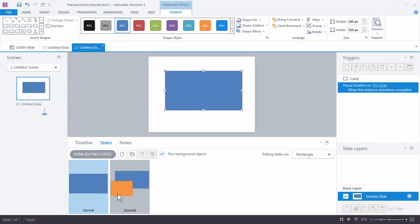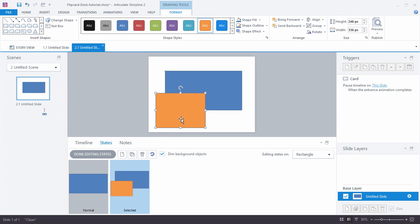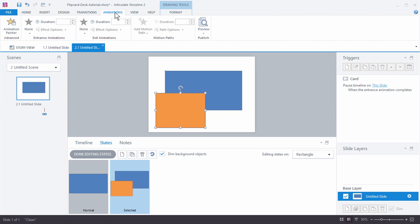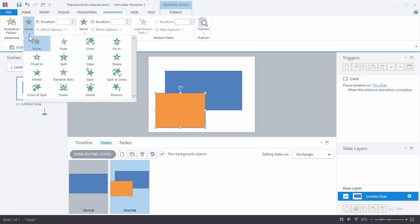Now we're going to make this look a little nicer so what we're going to do here is we're actually going to have this animate in and animate out. So let's go to Animations and we're going to apply an entrance animation.